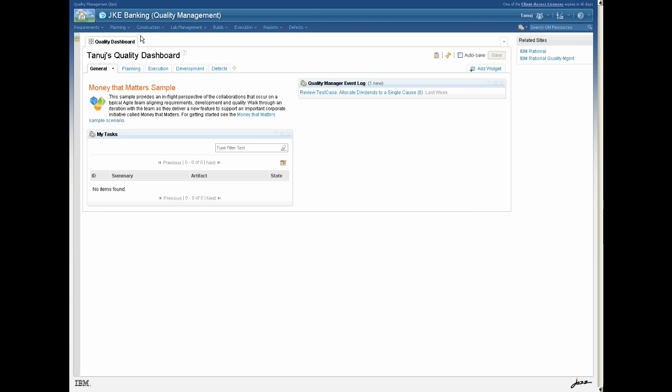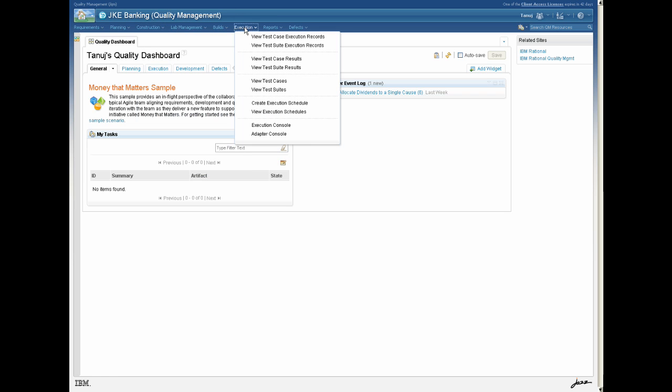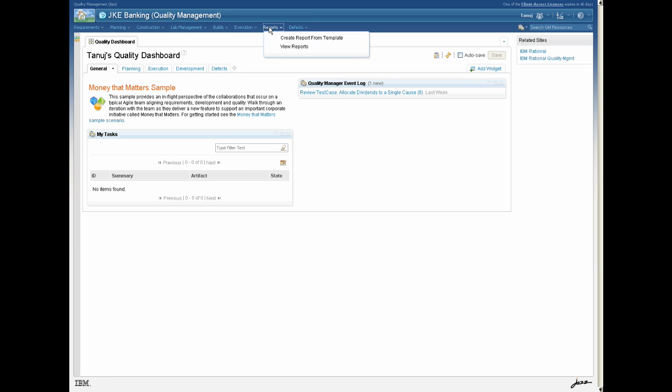From a single environment, you can manage your testing effort with test plans, design test cases and test scripts, track execution records for test cases and test suites, and run reports for status.